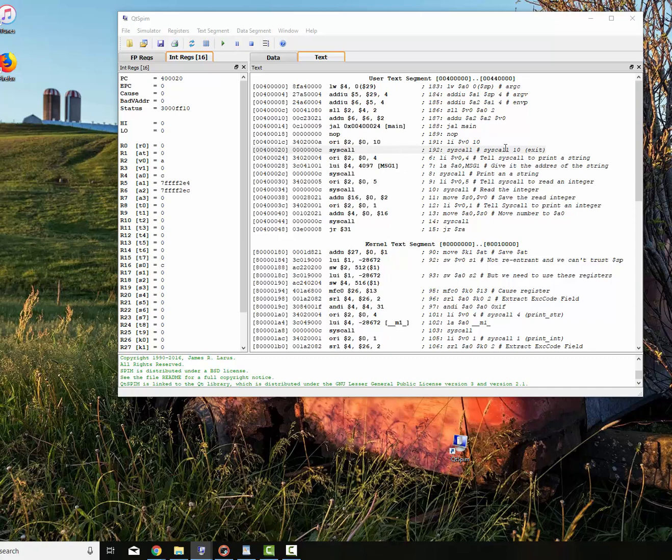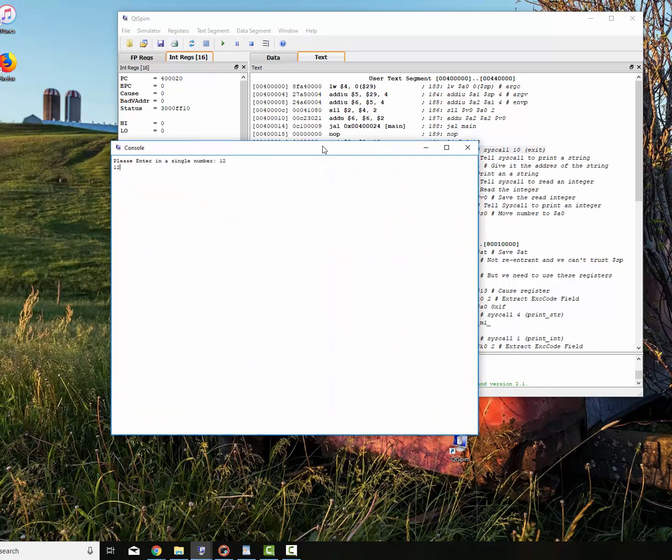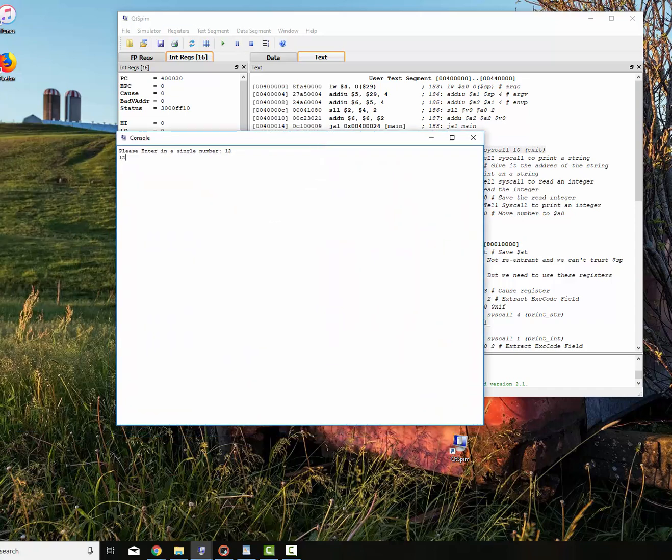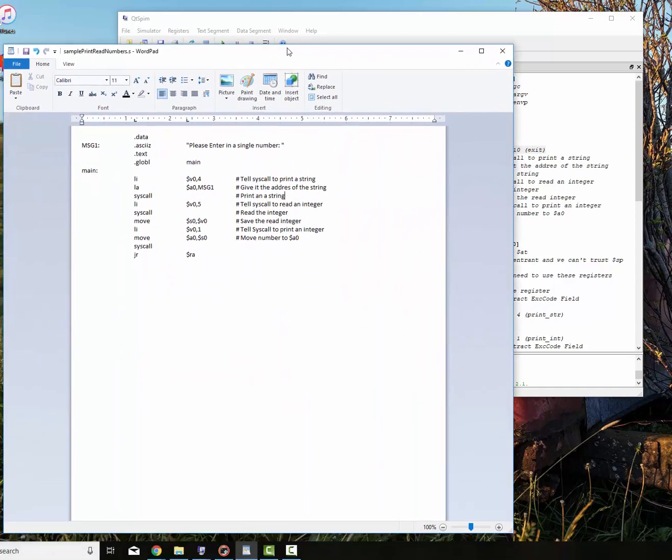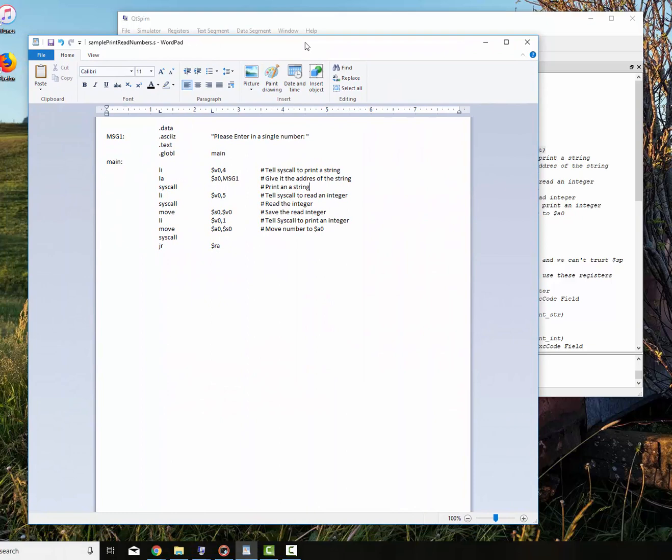You'll know it's done. You'll look at this area right here, and you'll notice that the syscall, 192 syscall 10 exit, that means that your program's actually stopped. So that's a good sign. So that is how you print a message out and read in an integer and then print the integer out. Play this video as many times as you need to, and we'll go on to the next one. Have a good day.